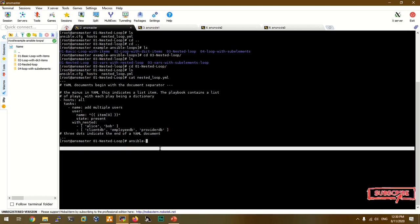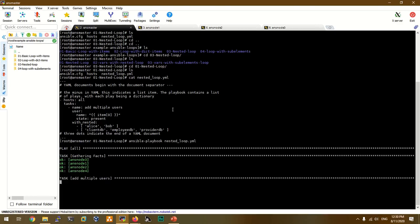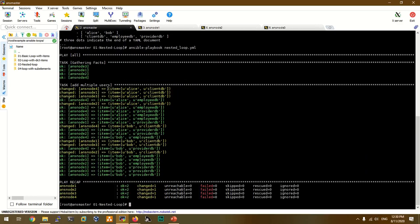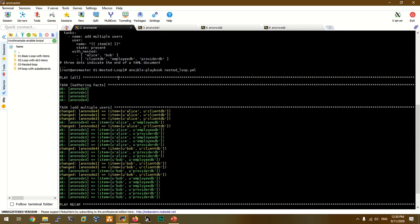Now we are going to run the playbook. If we change the name of the Ansible variable, we assign the alias client DB. So here we get 1, 2, 3, 4. Here is Bob. Here is Alice created. By the name of the list, we can use the alias client DB and employee DB.